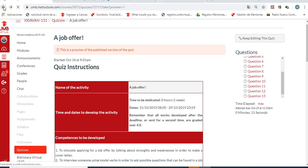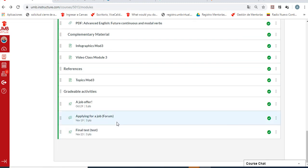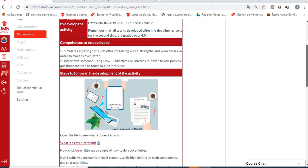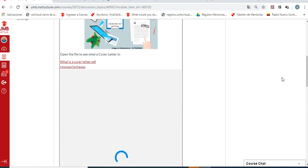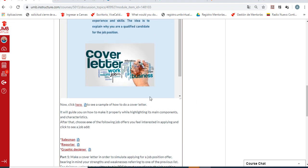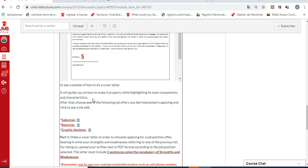Later we are going to see our second activity, which is a forum: applying for a job. Open the file to see what a cover letter is — there is an explanation of what it is. Then click to see a sample of how to do a cover letter — here we have the meaning and later an example. After that, you can see a guide to create your own cover letter, taking into account the main components and main characteristics of it.